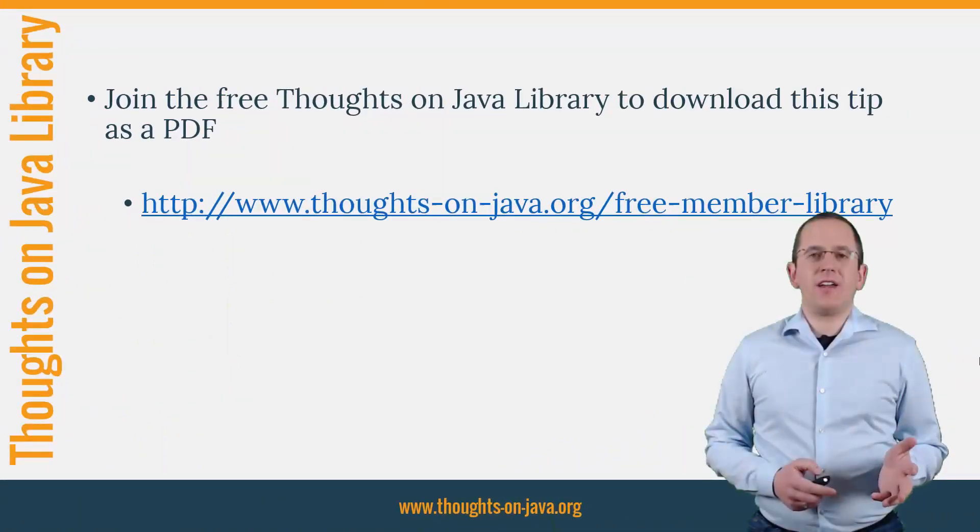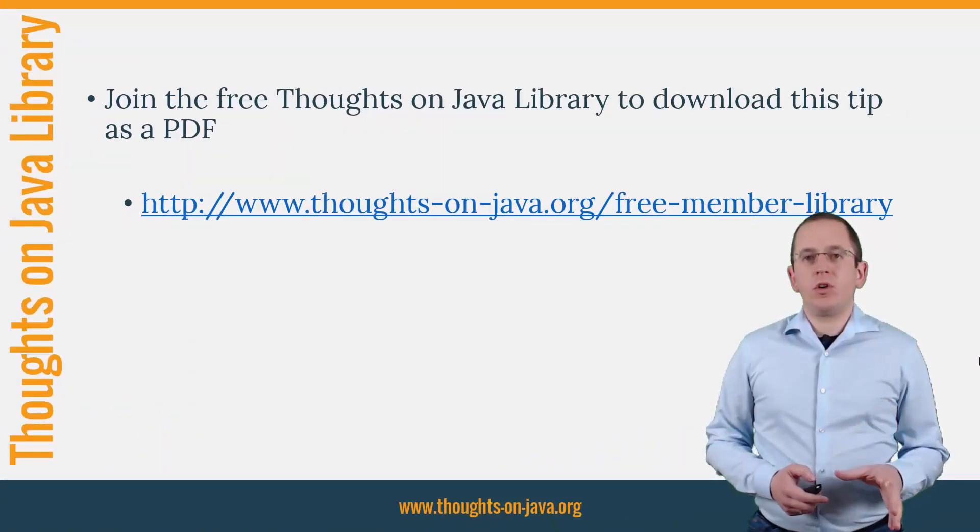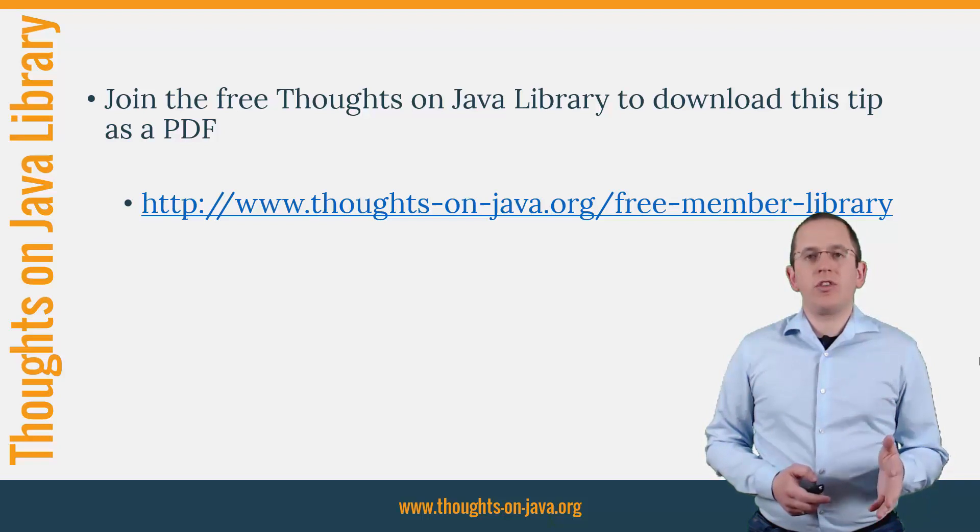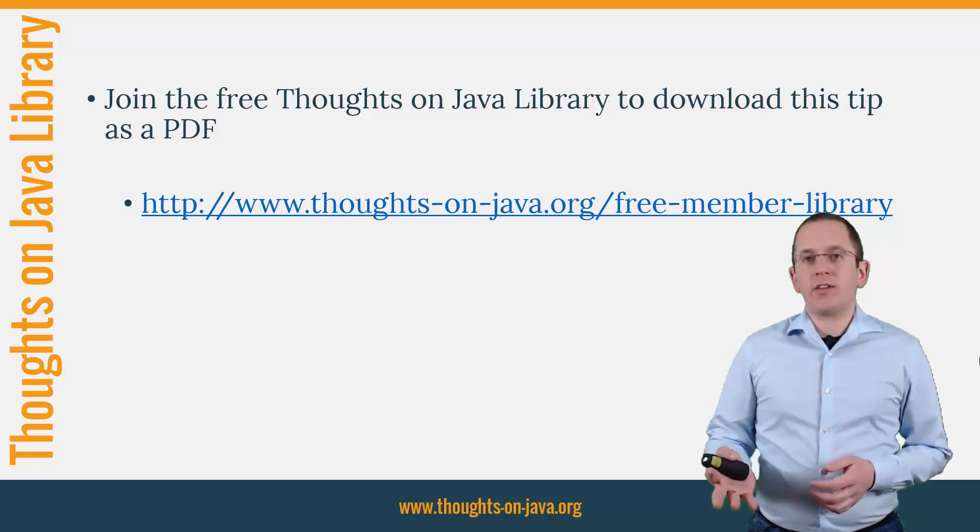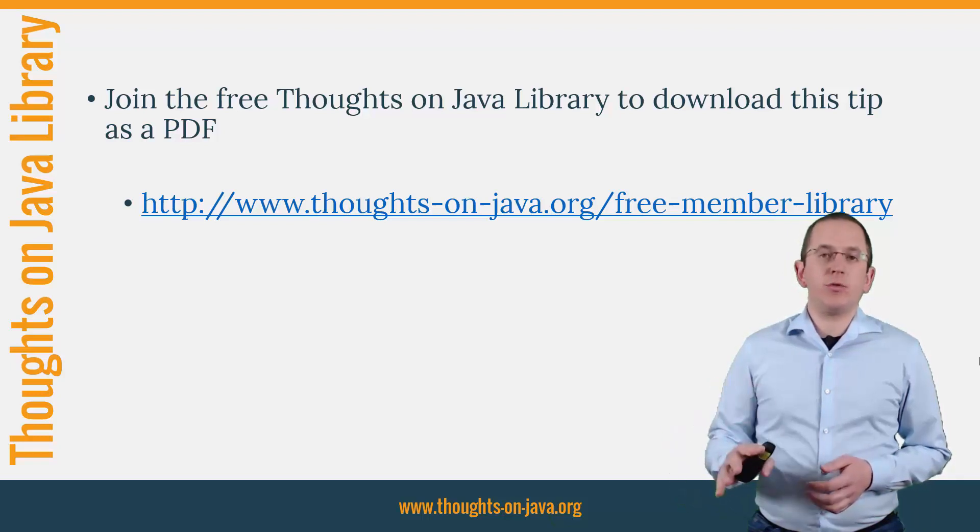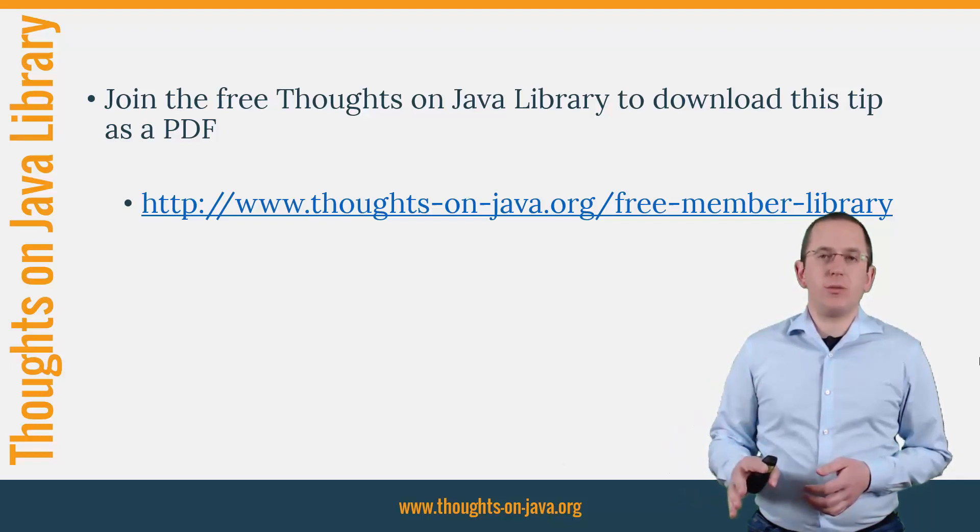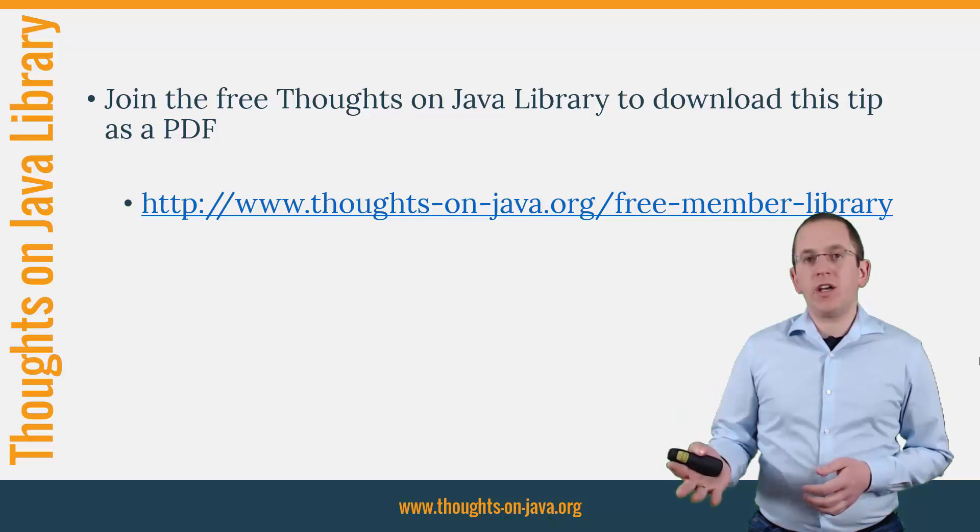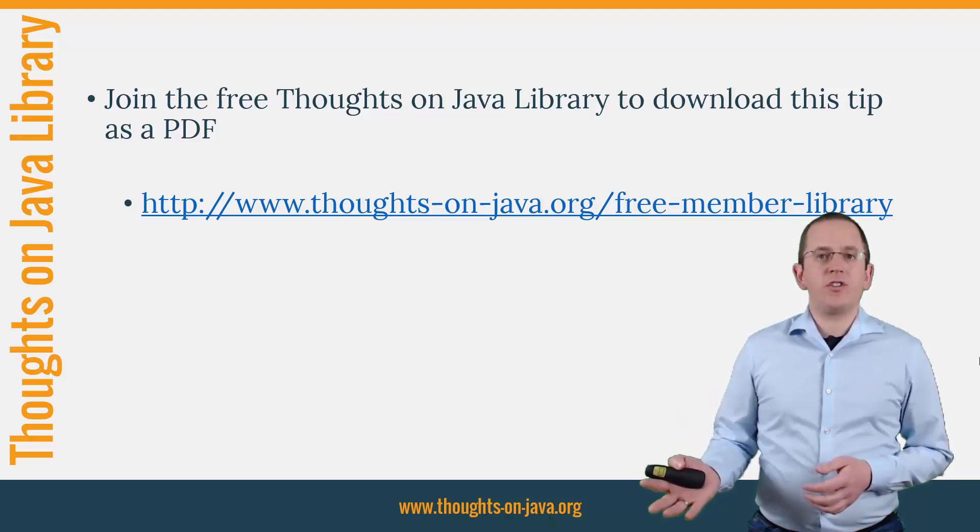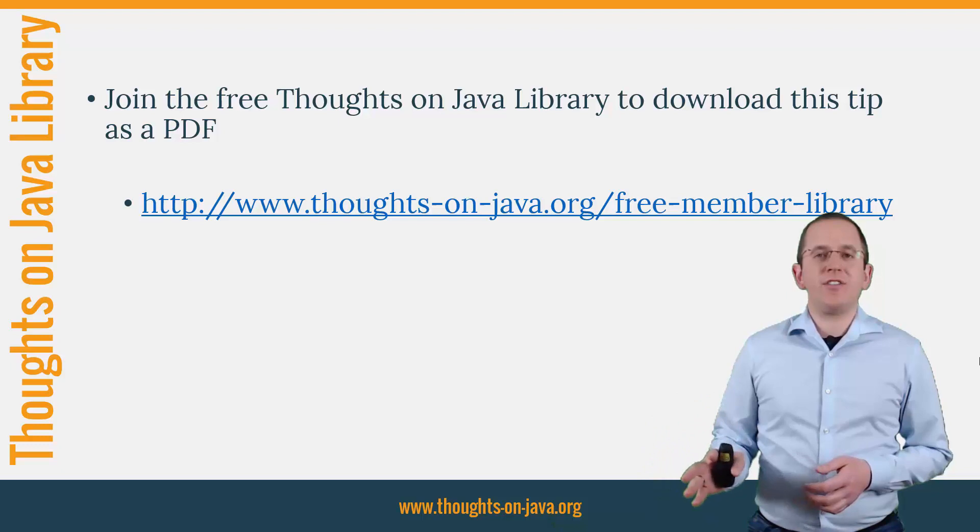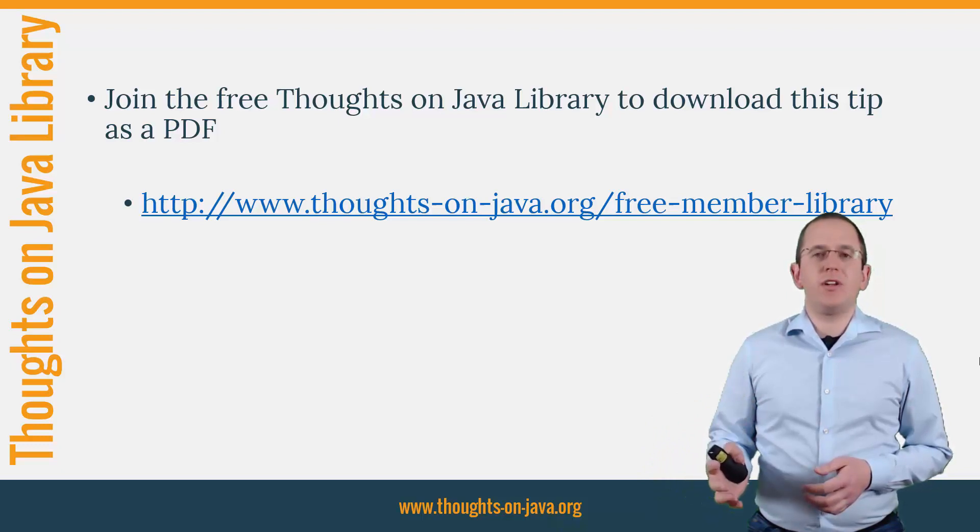OK, that's it for today. If you want to learn more about Hibernate, you should join the free Thoughts on Java Library. It gives you free access to a lot of member-only content like an ebook about the Java 8 support in Hibernate, a printable PDF version of this Hibernate tip, lots of cheat sheets and a video course. I'll add the link to it to the video description below.